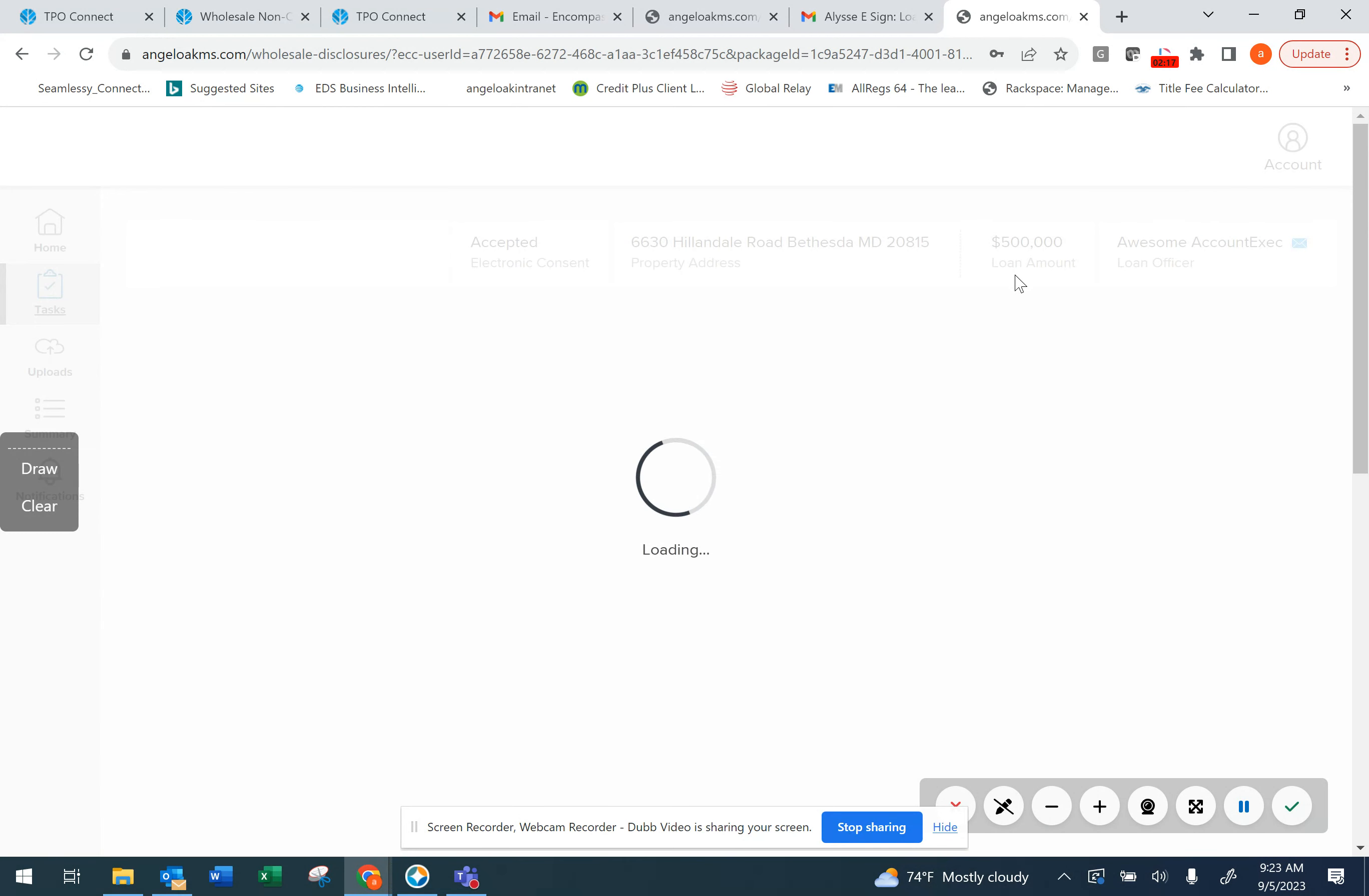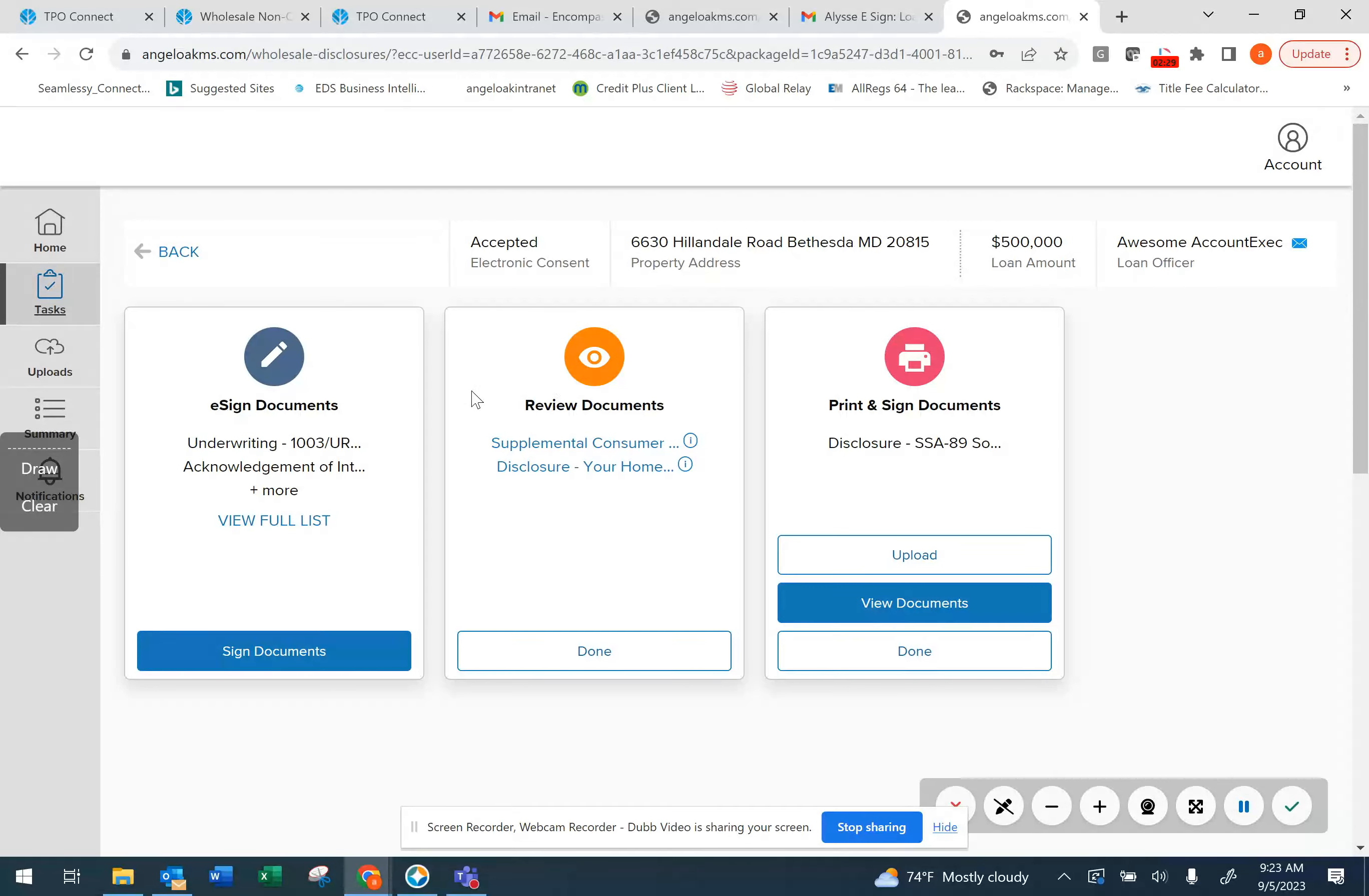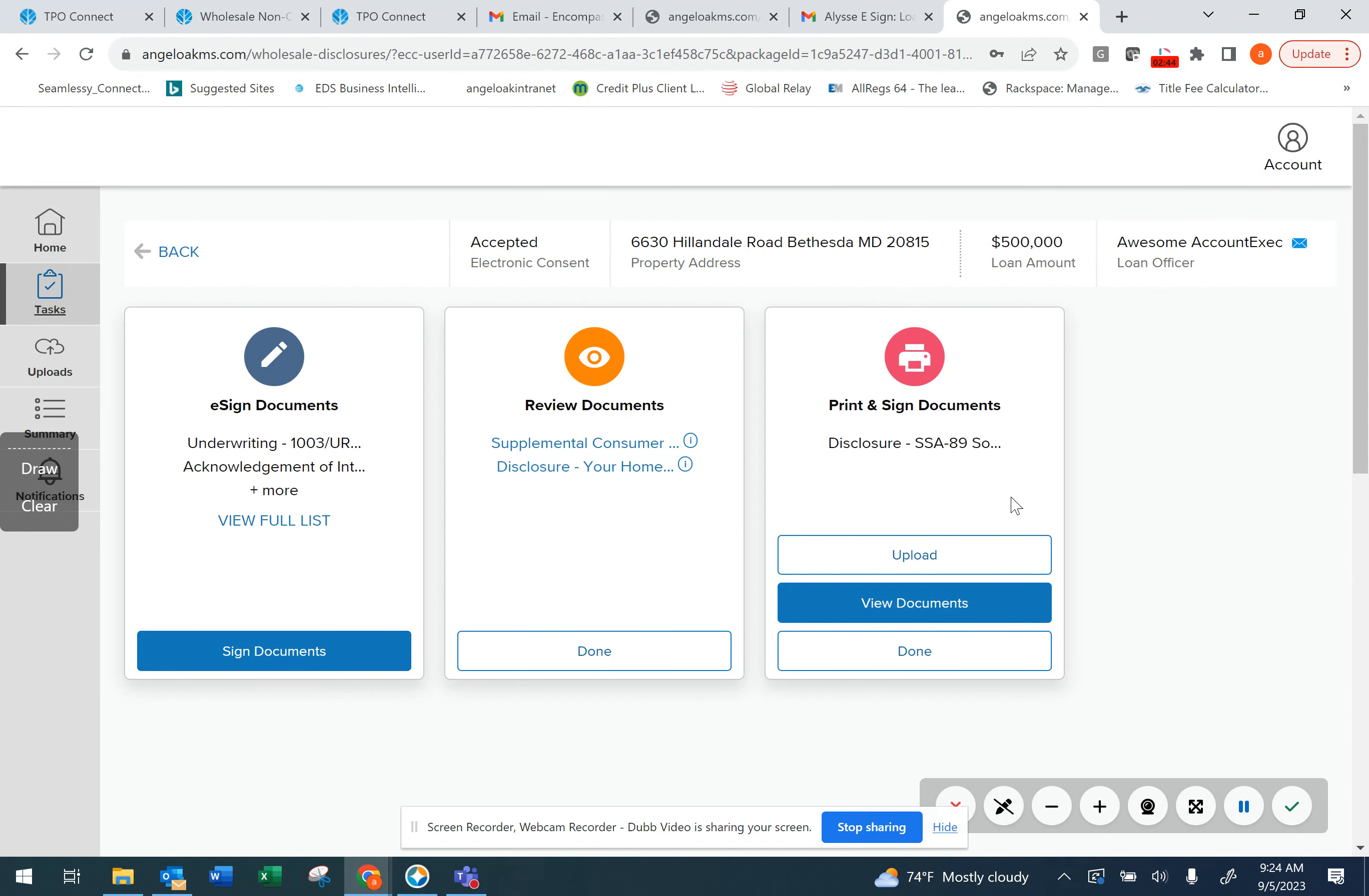You'll be directed back to the Consumer Connect portal, where you can view all of the documentation. Again, you'll agree to accept those documents. You'll see that we have several different sections: the eSign Documents section, the Review Documents section for documents that do not require a signature, and then the Print and Sign Documents section, which is where any wet signed documents will reside.